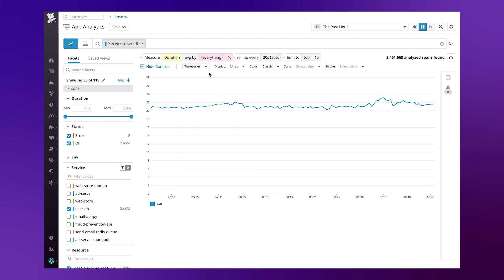The graph as it stands shows the average duration across all queries for our database, so we'll need to add a second dimension using our resource attribute. This can be thought of as a particular action for a given service, thereby allowing us to graph the average latency for the individual queries.